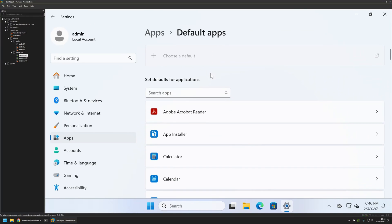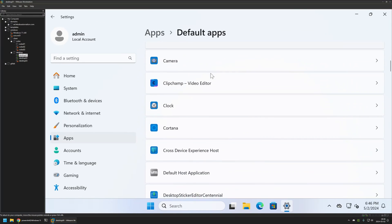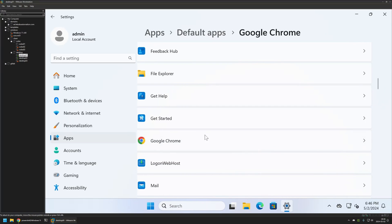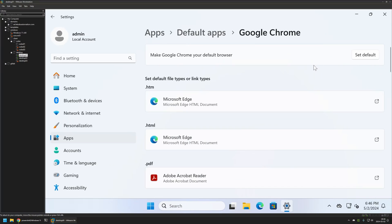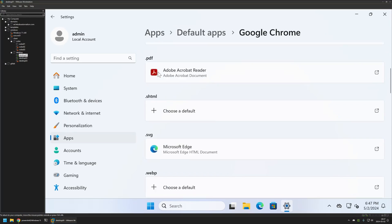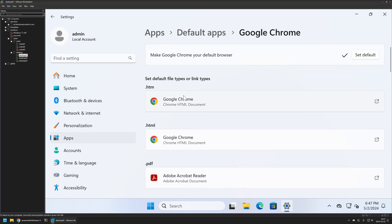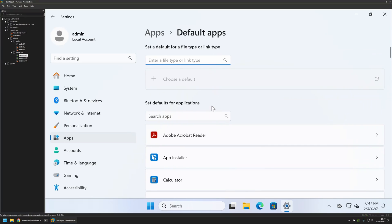I'll click Set Default and it changed. Now let's go back to Default Apps and search for Google Chrome. I'll click on it and set it as my default browser. As you can see, most of the values here changed, and you can modify the ones that didn't if you want to. That's basically it — now that we have everything how we want, we can export the configuration.